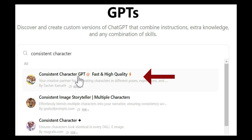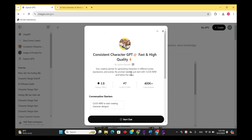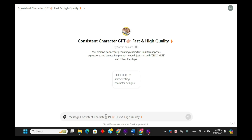Choose the most popular model, which is Consistent Character GPT Fast and High Quality. This model is an excellent tool for creating characters with consistent poses, expressions, and scenes.